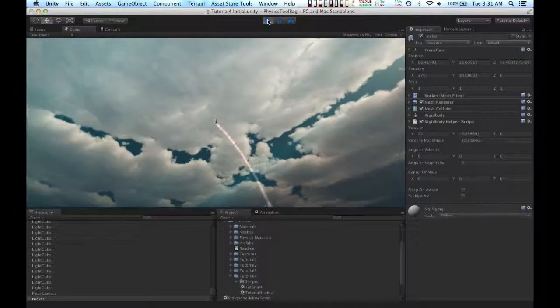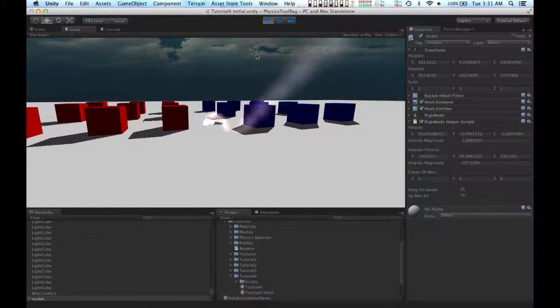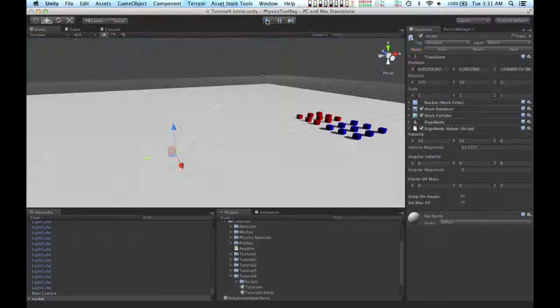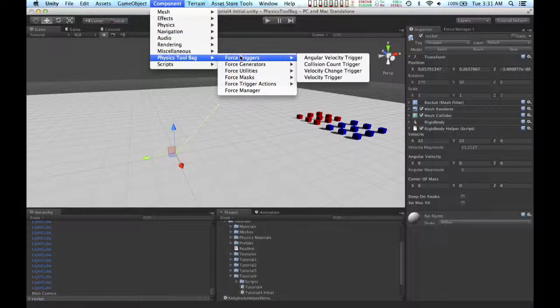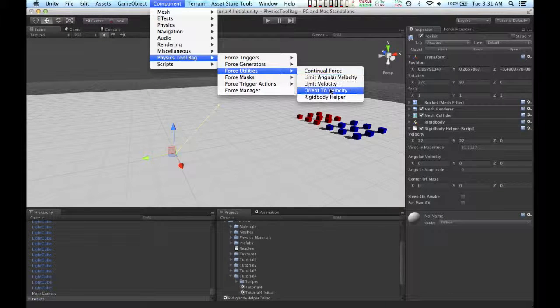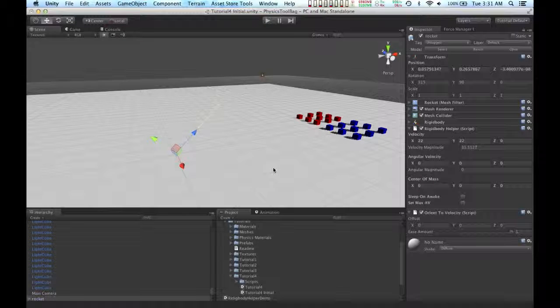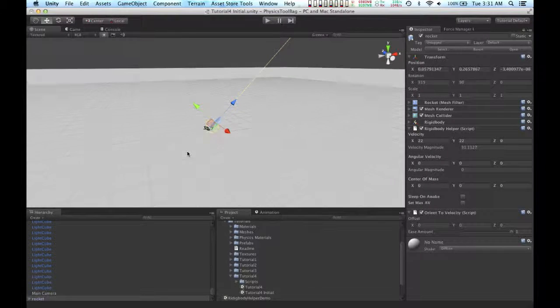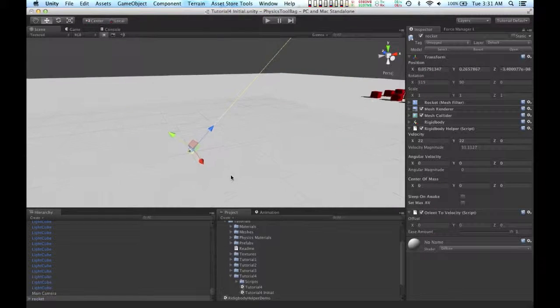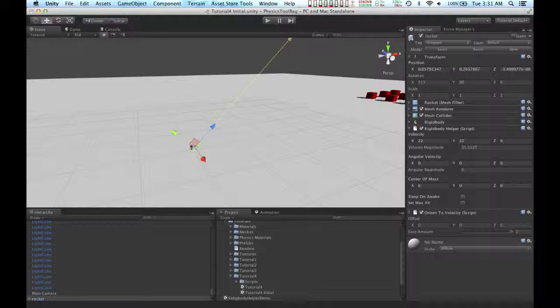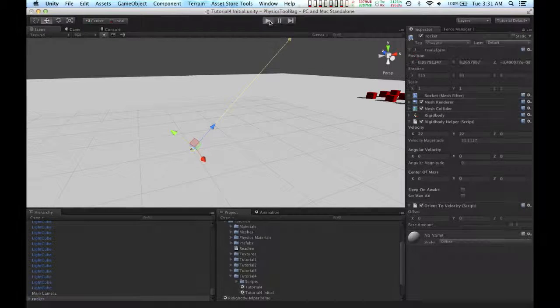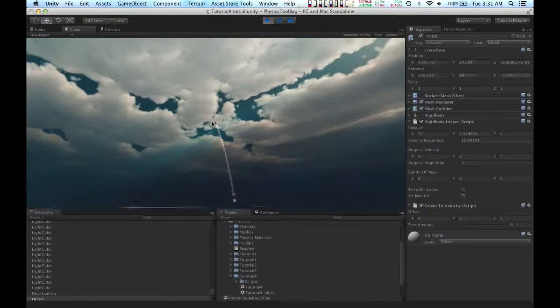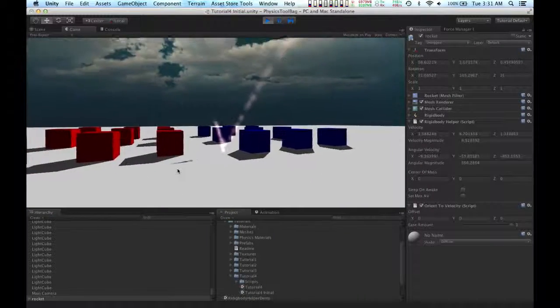So the rocket is making its way towards the boxes, but it's always pointing upwards. So I'm going to add another component to it called the Orient to Velocity component. And the Orient to Velocity component orients an object's forward axes to the velocity of its rigid body. So now the orientation of the rocket follows its trajectory.